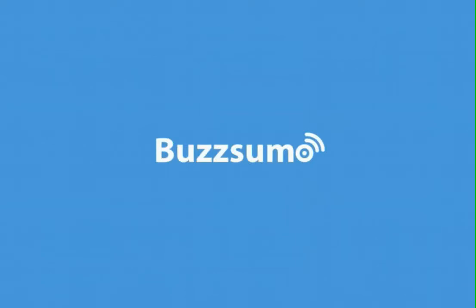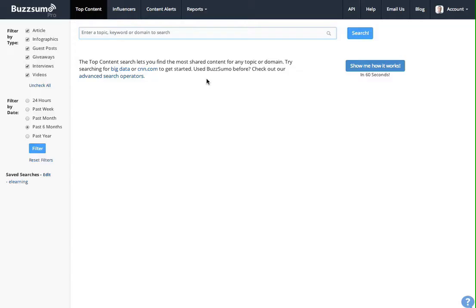Hi, welcome to this short Buzzsumo video. Today we're going to cover one of the most exciting features of Buzzsumo Pro, namely content alerts.